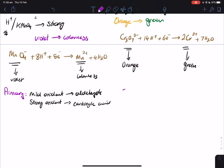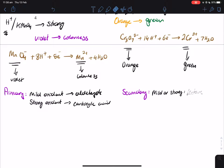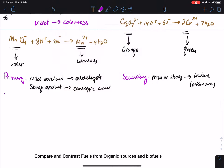For secondary alcohols, there's only one reaction that can occur. Whether we use a mild or strong oxidizing agent, we're going to get the same thing — which is a ketone, also called an alkanone. For tertiary alcohols: none. Tertiary alcohols cannot be oxidized.